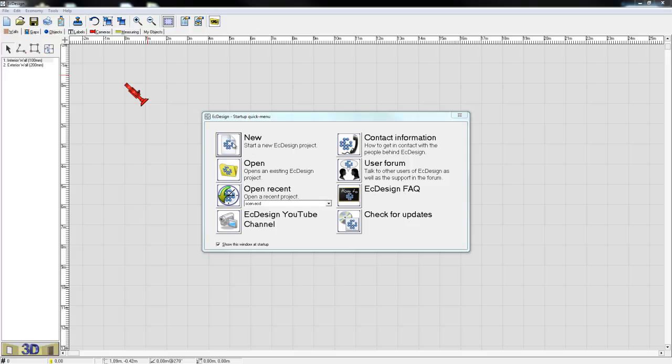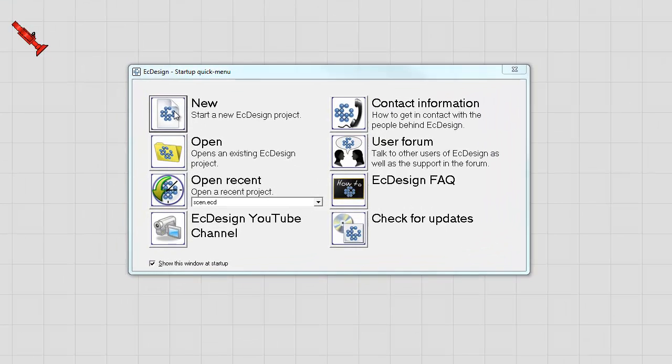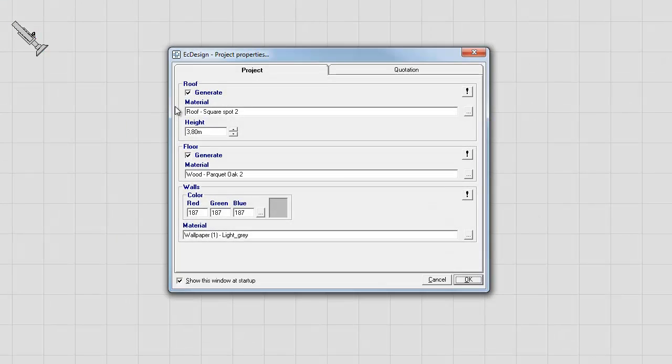I'm going to start with a new project, so I'm going to click on the new icon and the second menu appears automatically. This one we call project properties. Here, you define the basic look of your scene, what type of ceiling or roof, what type of floor you would like and what type of walls you would like.